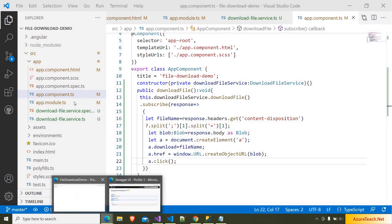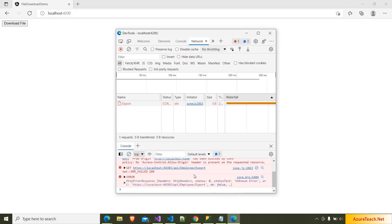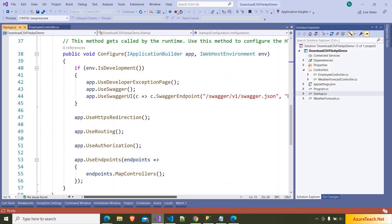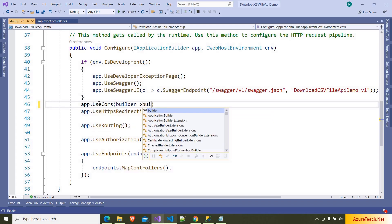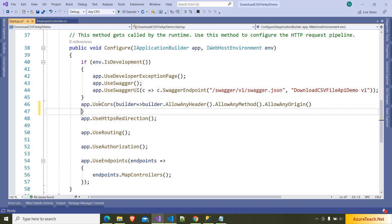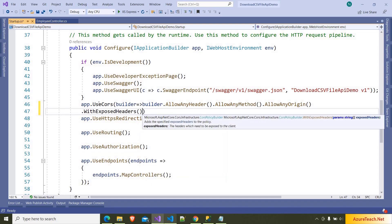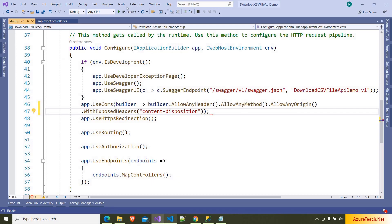Now if you go to the browser and open developer tools and click on download file, it will fail with a CORS issue because the API is running on a different port and the Angular app is on a different port. We have to enable any origin on the web API. I am going to Visual Studio, stopping the app, and inside startup dot cs I am adding app dot UseCors with builder dot AllowAnyHeader, AllowAnyMethod, AllowAnyOrigin. We also have to use WithExposedHeaders and pass Content-Disposition since we are reading the file name from that header. Now I am running the solution.